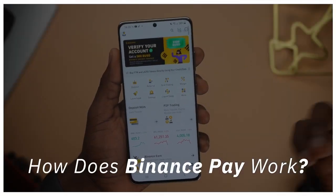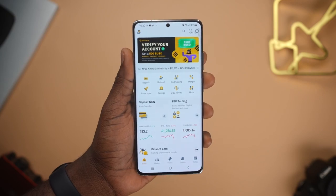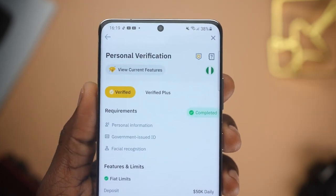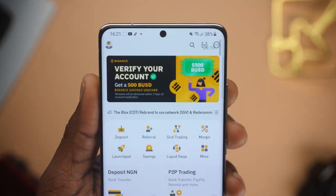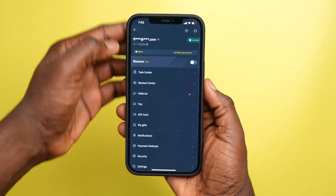To access this Binance Pay feature, you need to be logged into your Binance account. If you do not have one, you have to create one first — it's a pretty straightforward process. You also need to verify this account, so check the step-by-step guide in the video linked above or in the description. For those who already have a verified Binance account, all you have to do is go to your profile and click on the profile icon at the top left corner of your phone, then click on Pay.